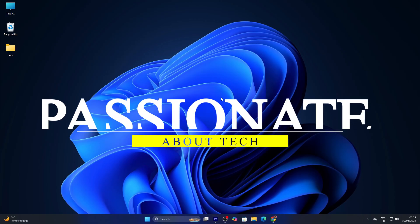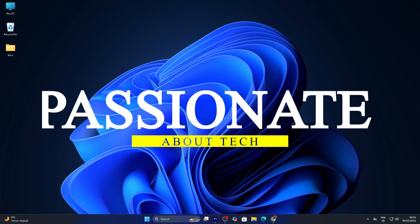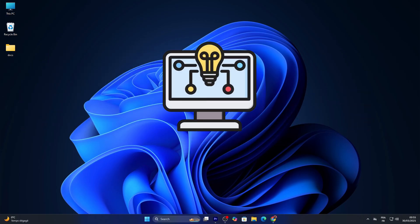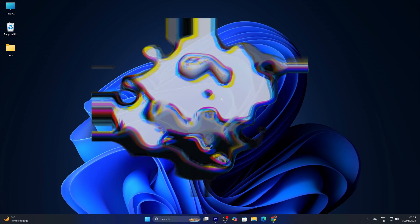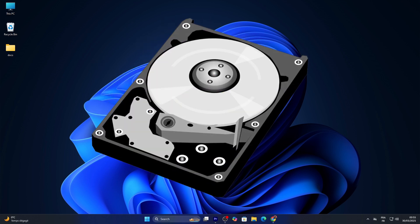Hi everyone, welcome back to Passionate About Tech. I'm excited to bring you another practical computer science tutorial today. In this video we're covering how to check disk space usage on Windows 11.